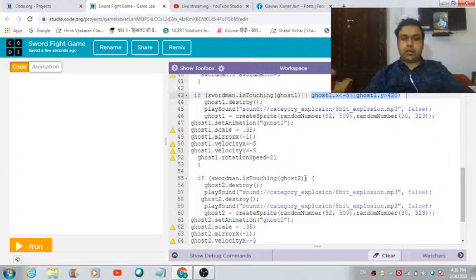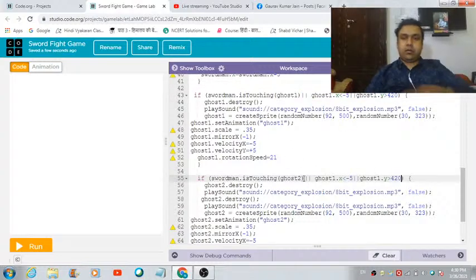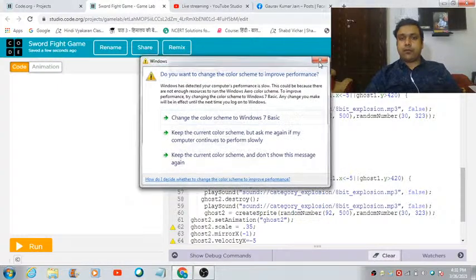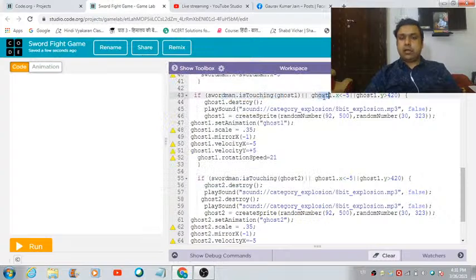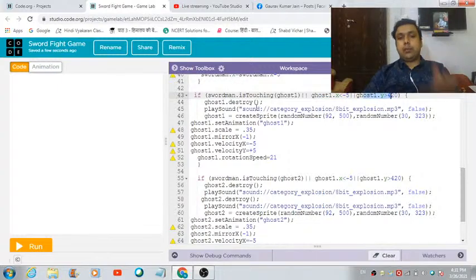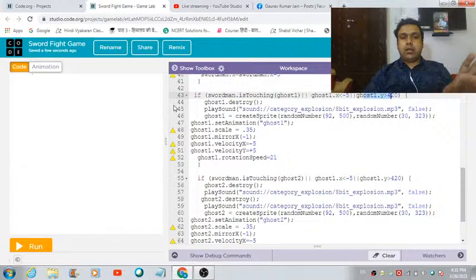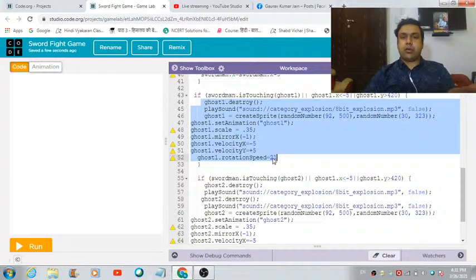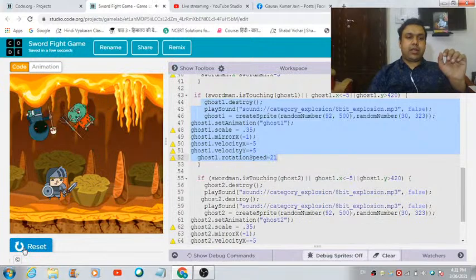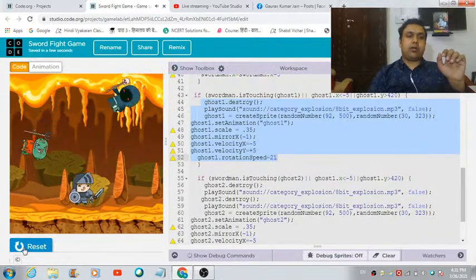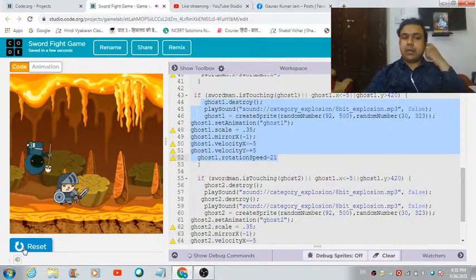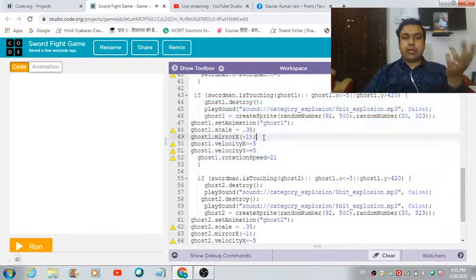The OR operator checks three conditions: if any one of them is true at any point in the game, the destroy block executes. Let's run the game now — isn't it amazing! That's how you can make it more interactive.